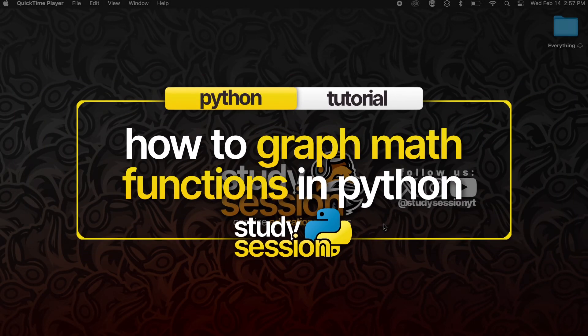Everyone, in this video we're going to quickly walk through how you can begin graphing functions in Python.